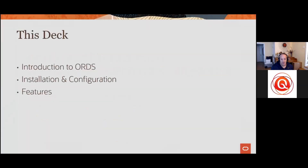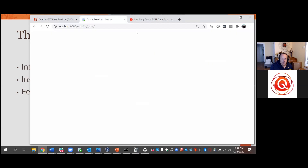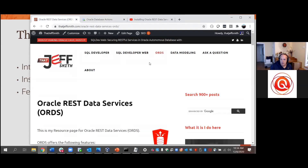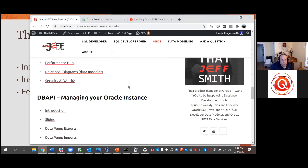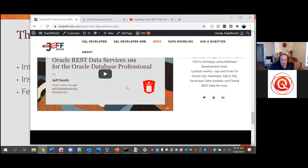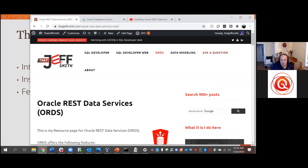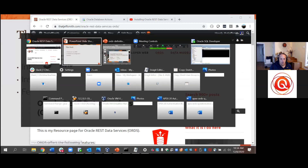This deck actually covers everything in ORDS — it's probably three hours of content. I'm going to distill that down to what I think you should know. We have a Q&A interface, so feel free to put in questions as we go. If you want to reach out differently, go to thatjeffsmith.com — I have a resource page with ORDS concepts, in-depth articles, demo code, and videos, and you can also ask questions there.